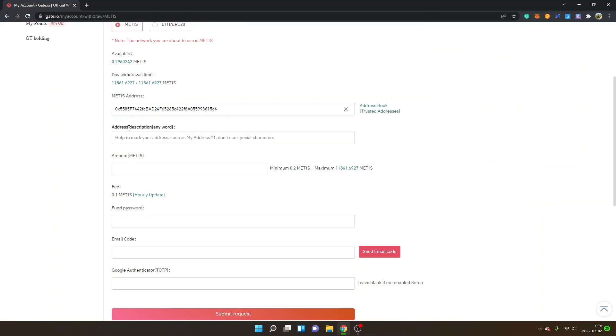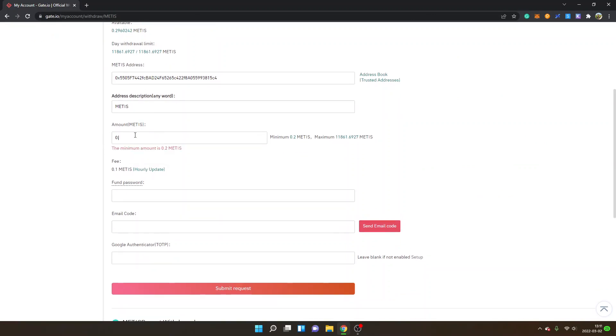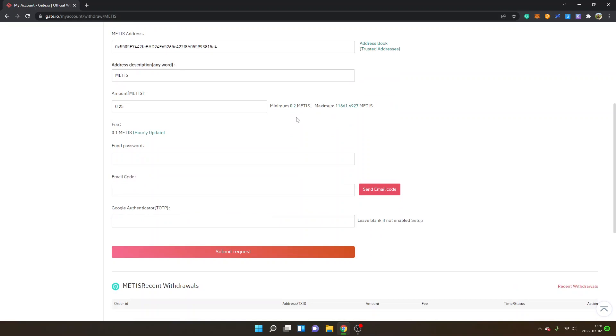I will probably just type in Metis address description and I will select 0.25 Metis. You can see the minimum is 0.2 and the maximum, you choose how much you want. The fee is 0.1 Metis so that is important for you to know.